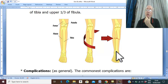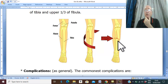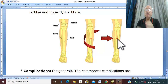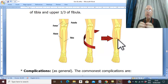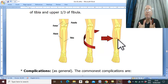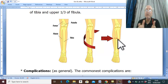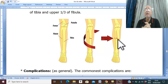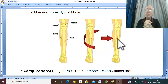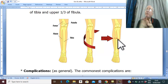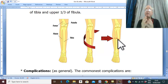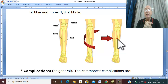Compartment syndrome is another complication, due to edema and hemorrhage inside the closed fascial compartment of the leg. This may lead to gangrene.